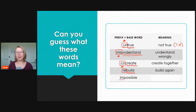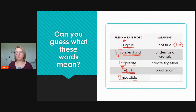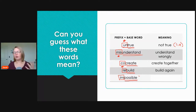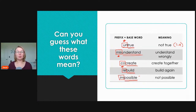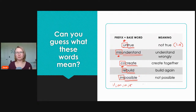Our last prefix example is 'impossible.' We have our prefix 'im' and base word 'possible.' When looking at base words, we can have any kind — an adjective, a noun, a verb. 'Impossible' means not possible. Remember, 'il,' 'im,' 'in,' and 'ir' all mean not. So these are great examples of words we might see with prefixes.